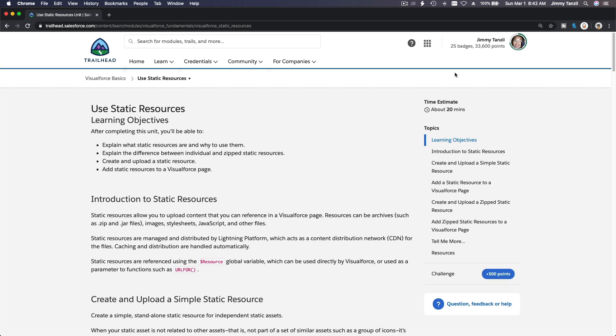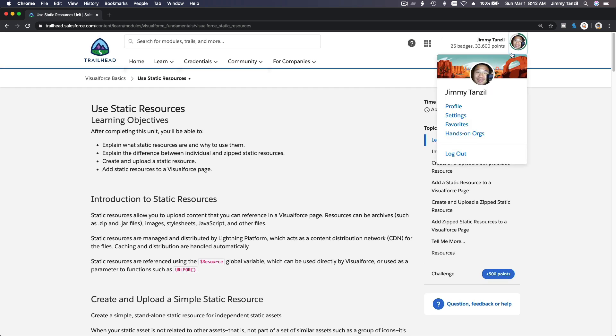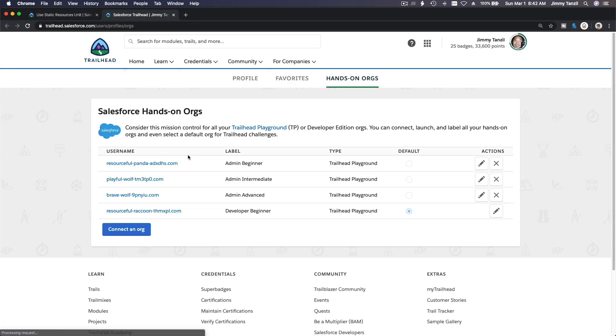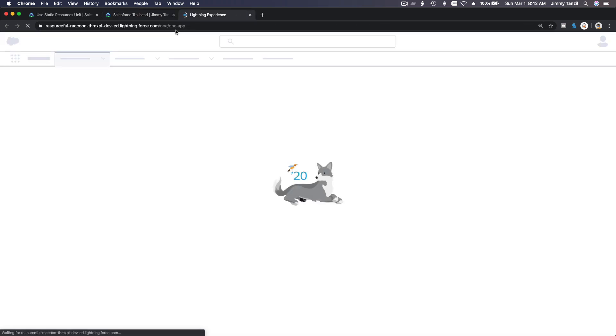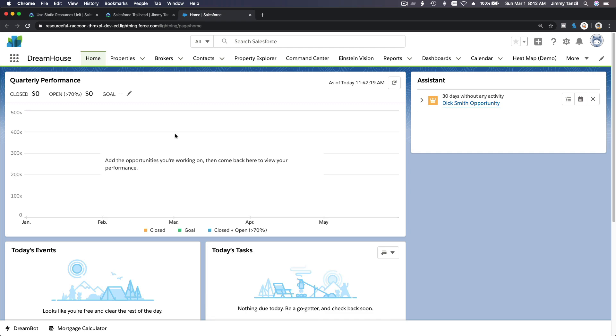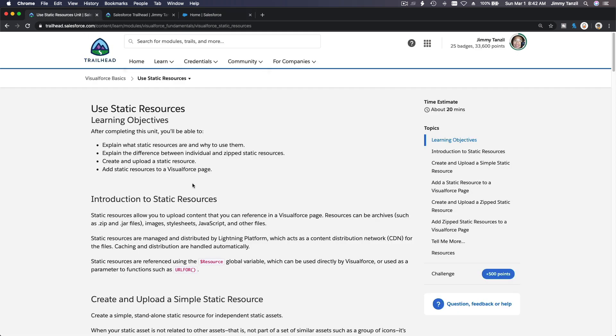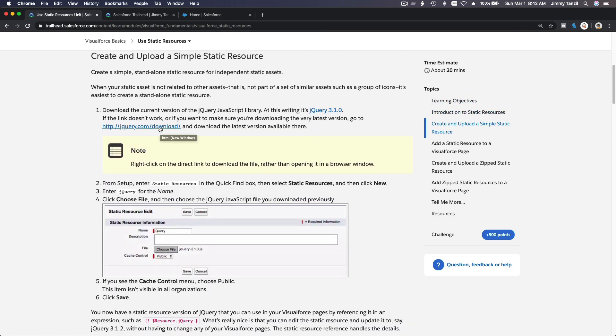Because I've closed that from the previous video. Let's log back into my playground. Now we are back in business. We are inside the playground now.